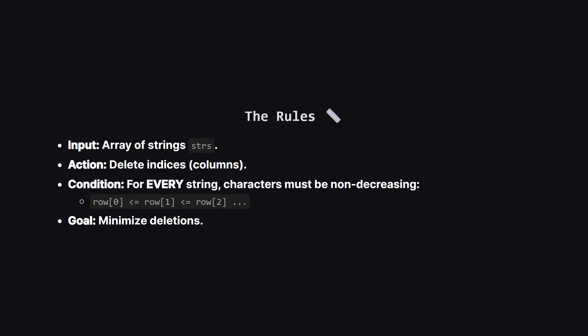Let's clarify the rules. We get an array of strings, we choose some indices to zap away. After we zap them, we look at every string left in our list. For the first string, its letters must go from A to Z, meaning they are sorted or equal. Same for the second string, and the third, and so on. If even one string isn't sorted, that set of deletions is invalid. Our goal is to delete as few columns as possible to satisfy this rule.